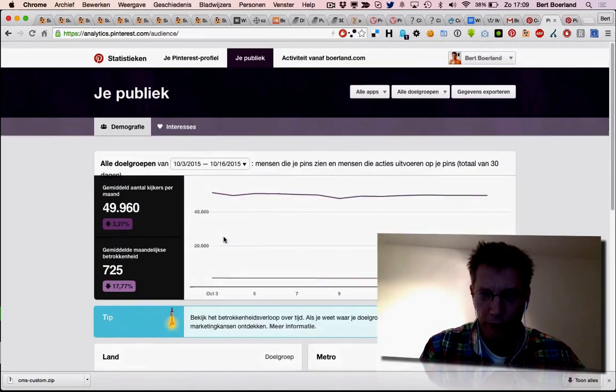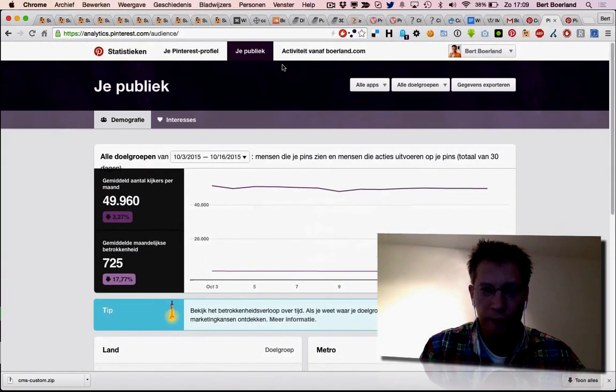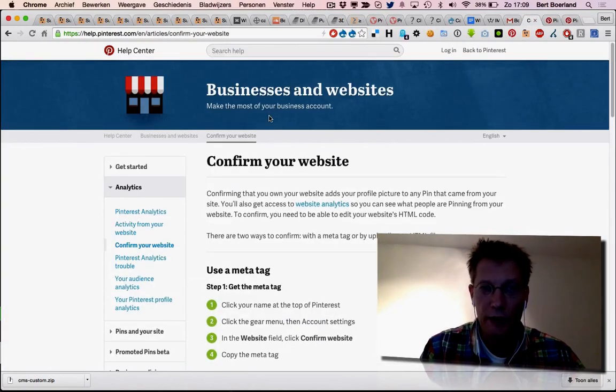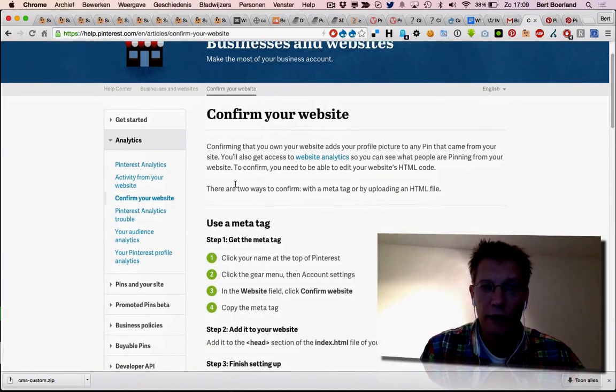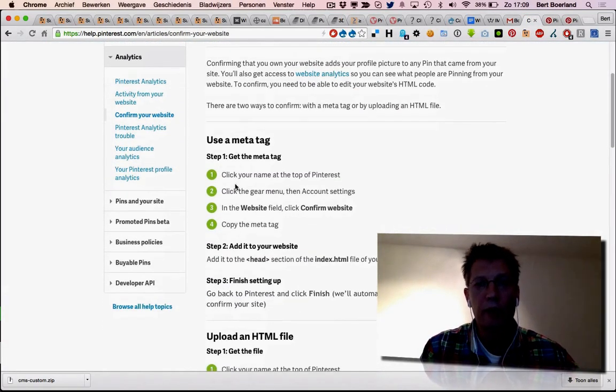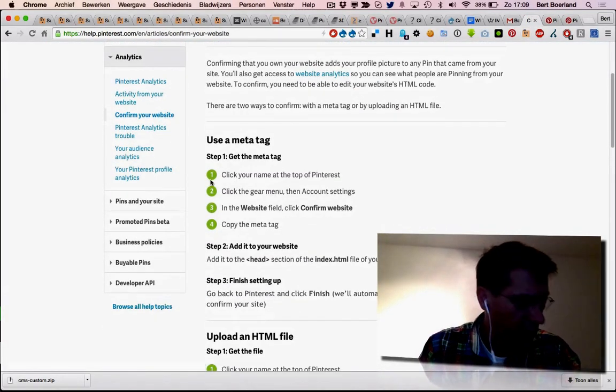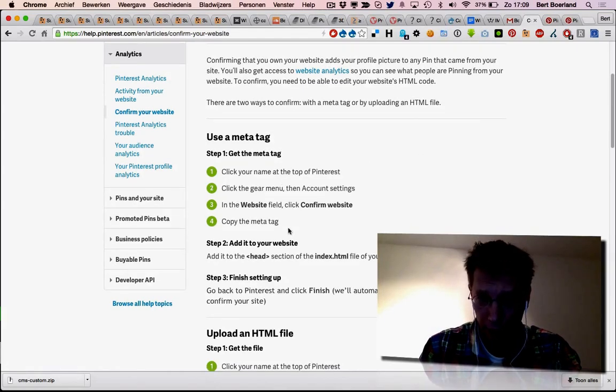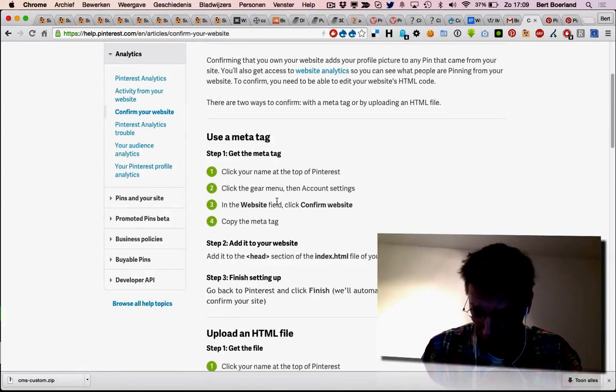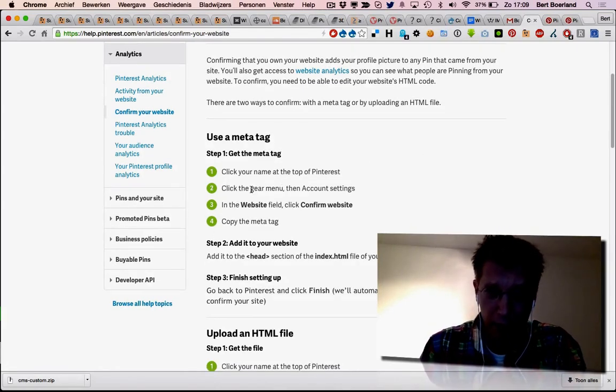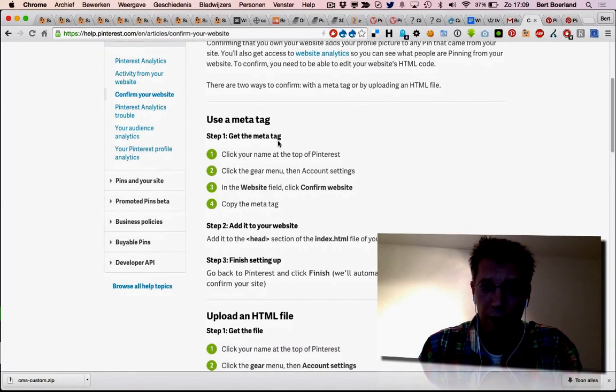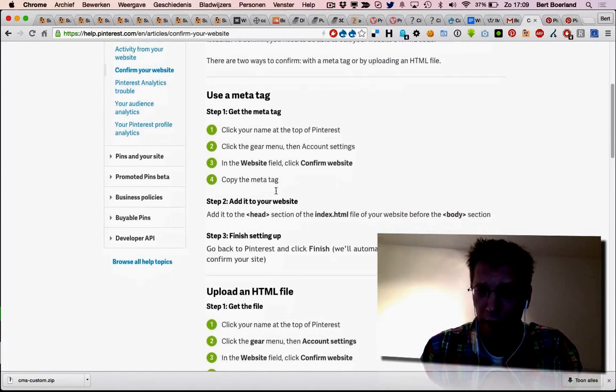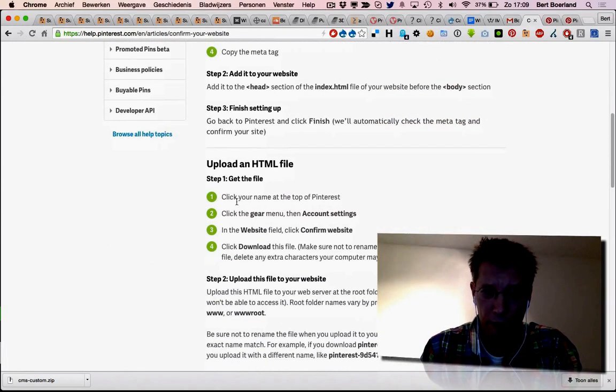And this is how you do it. Basically, you go to your profile, say you want to have an authenticated profile. You get a meta tag you can place in your HTML header. If that's too complex, you can upload a small file.